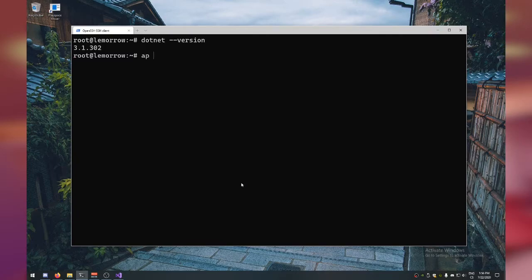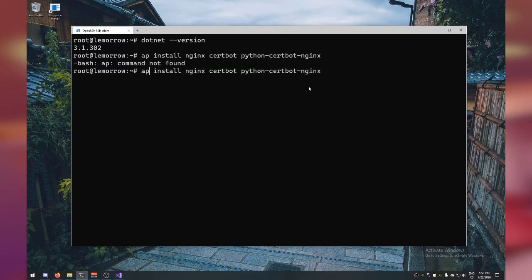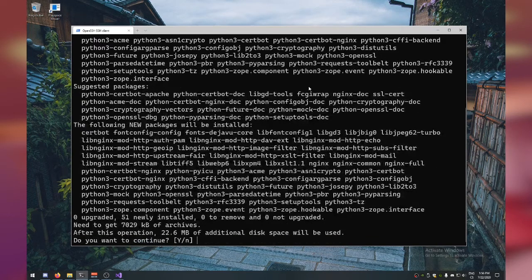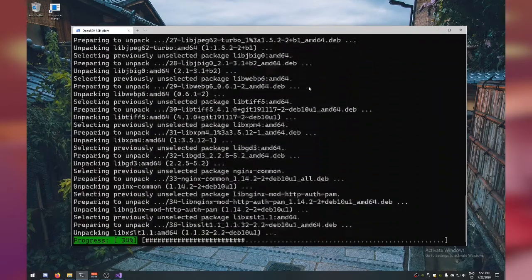Now install Nginx, Certbot, and the Python Certbot Nginx plugin: apt install nginx certbot python-certbot-nginx. Say 'Y' to install.